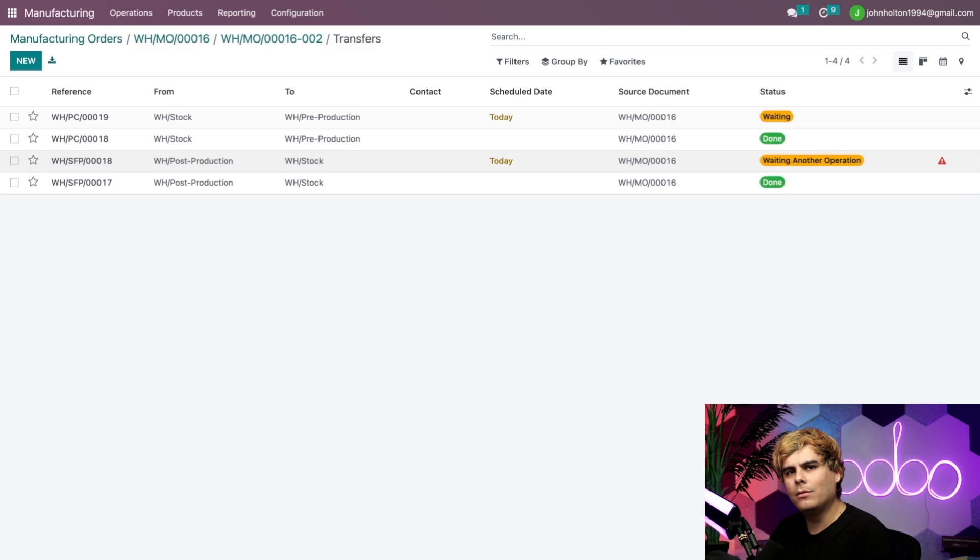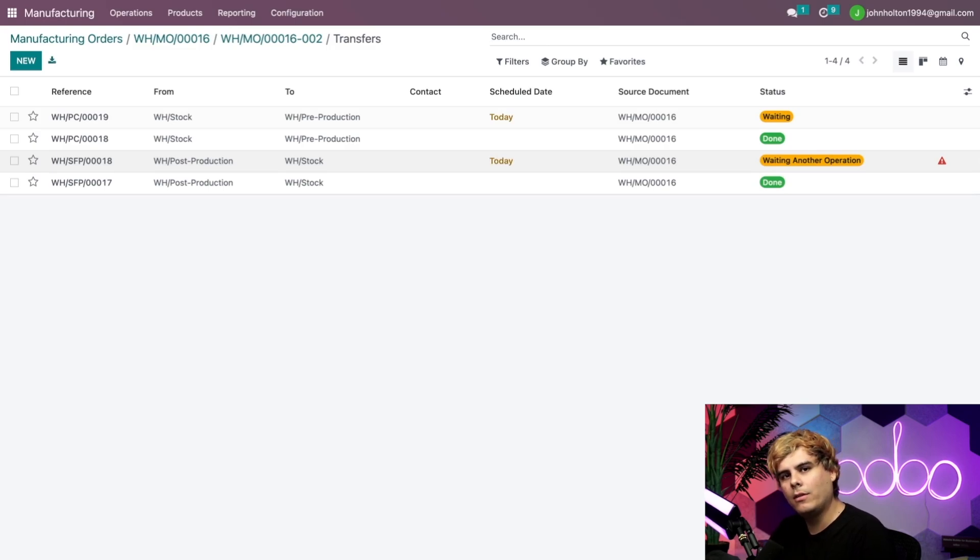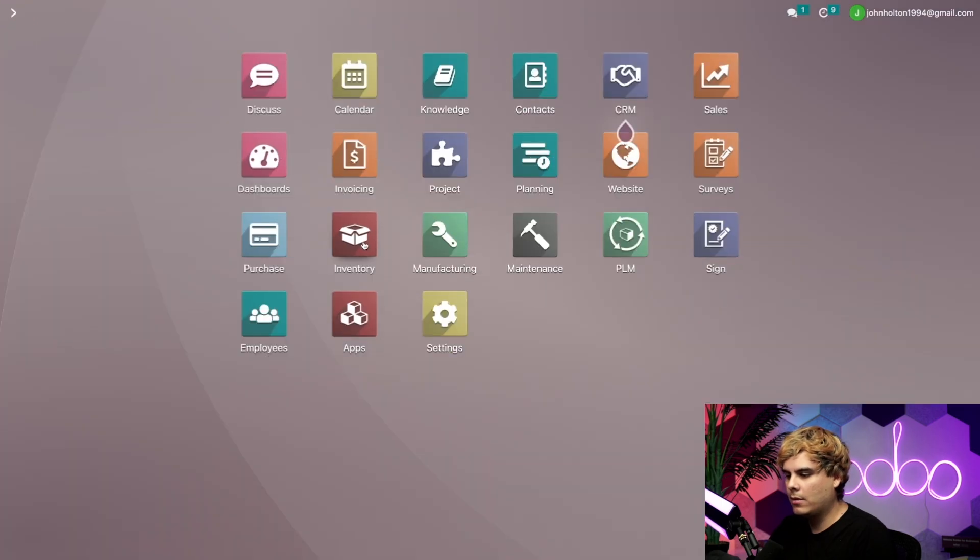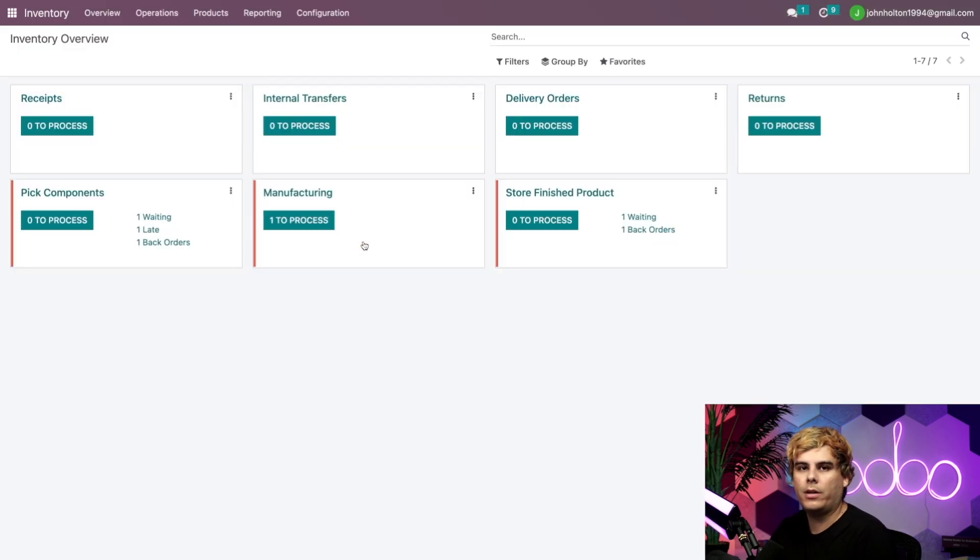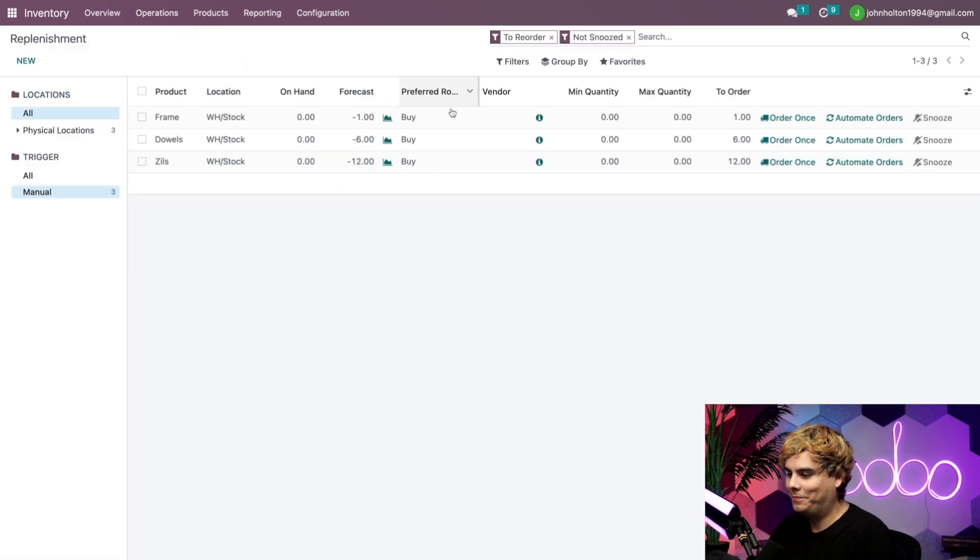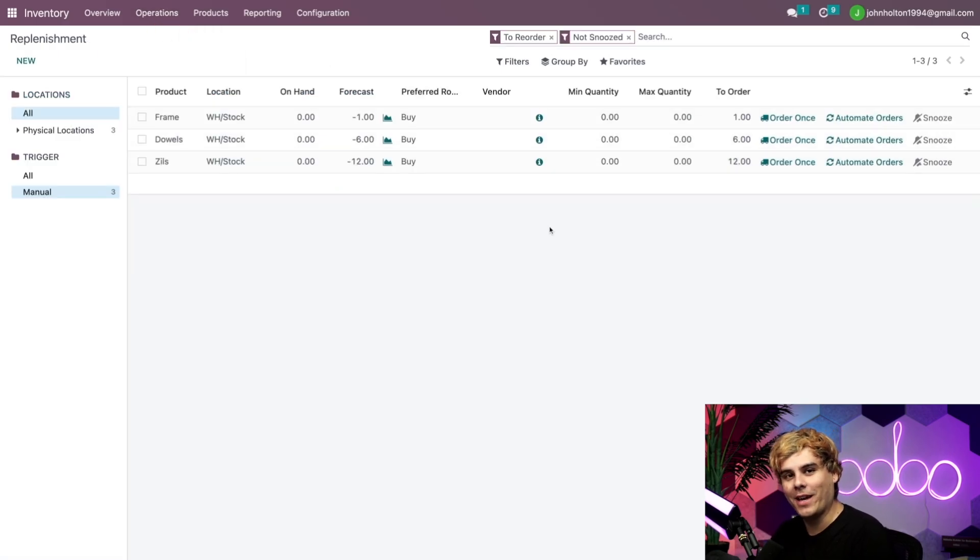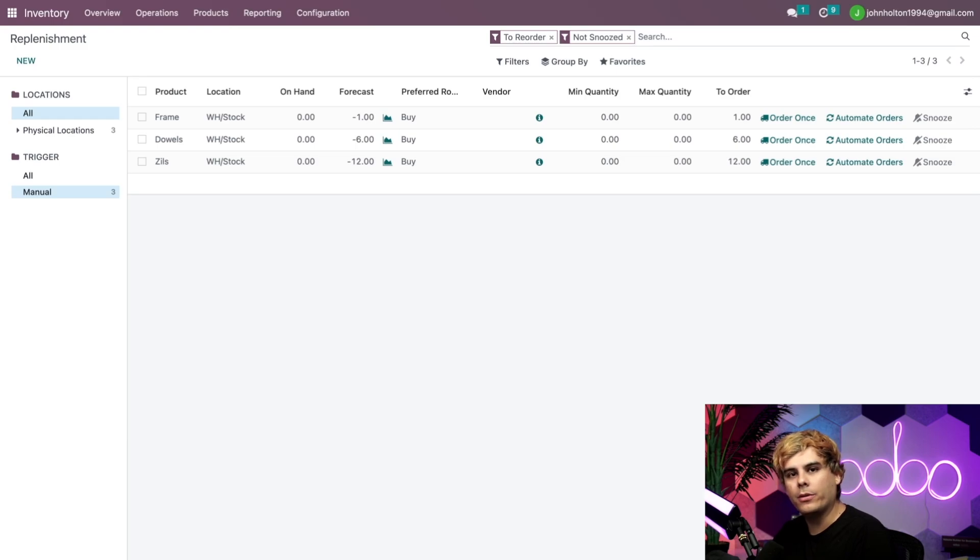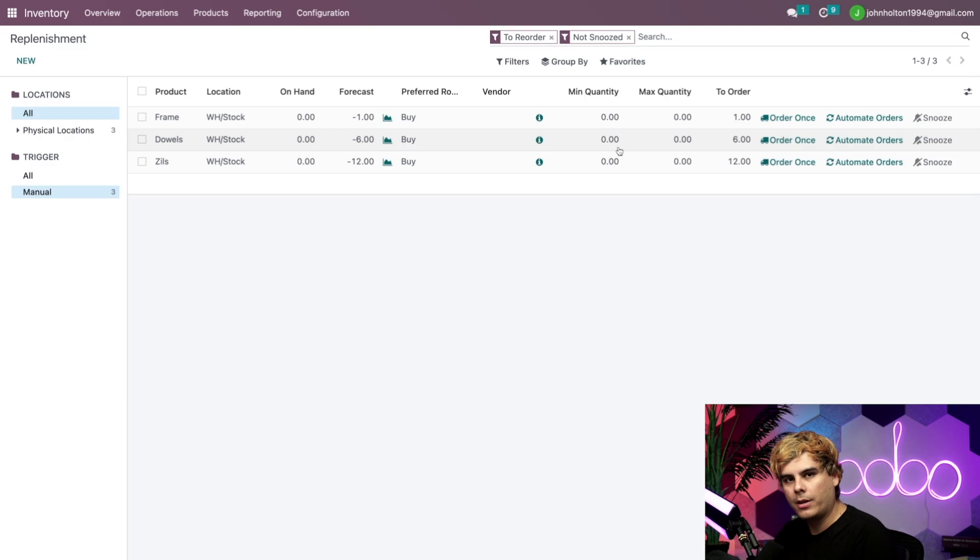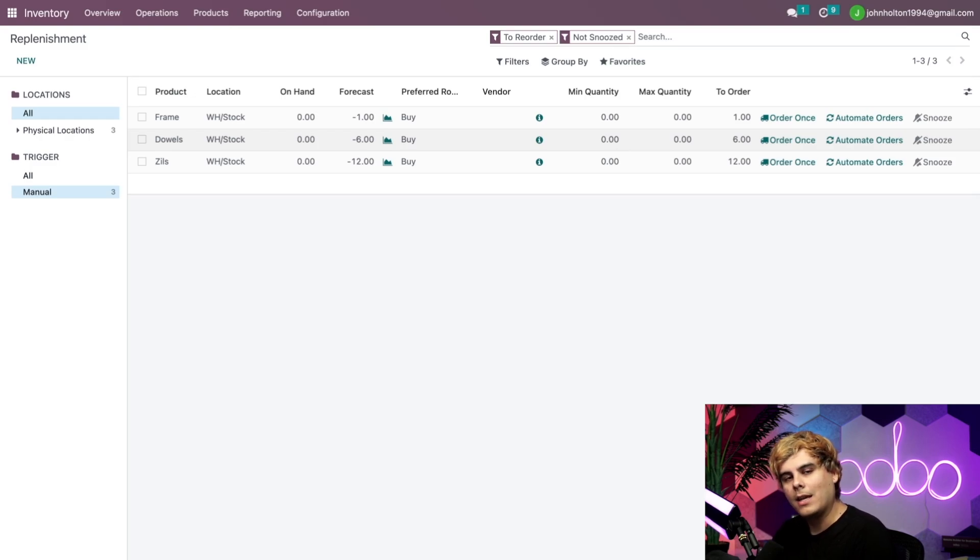All that's left to do is complete the same flow for the second one. However, we still don't have enough components. So we're going to need to order more. So to do that, we actually have to go out of here and go inside of our inventory application over here. And then we're going to select operations replenishment. This is where the really cool thing happens. Now, since I have a vendor designated on the components product forms and the system knows that I need one more frame, six more dowels, and 12 more zils to make the remaining tambourine, Odoo actually shows me what I need for each of these components. And I could do it all at once. And isn't that fabulous?